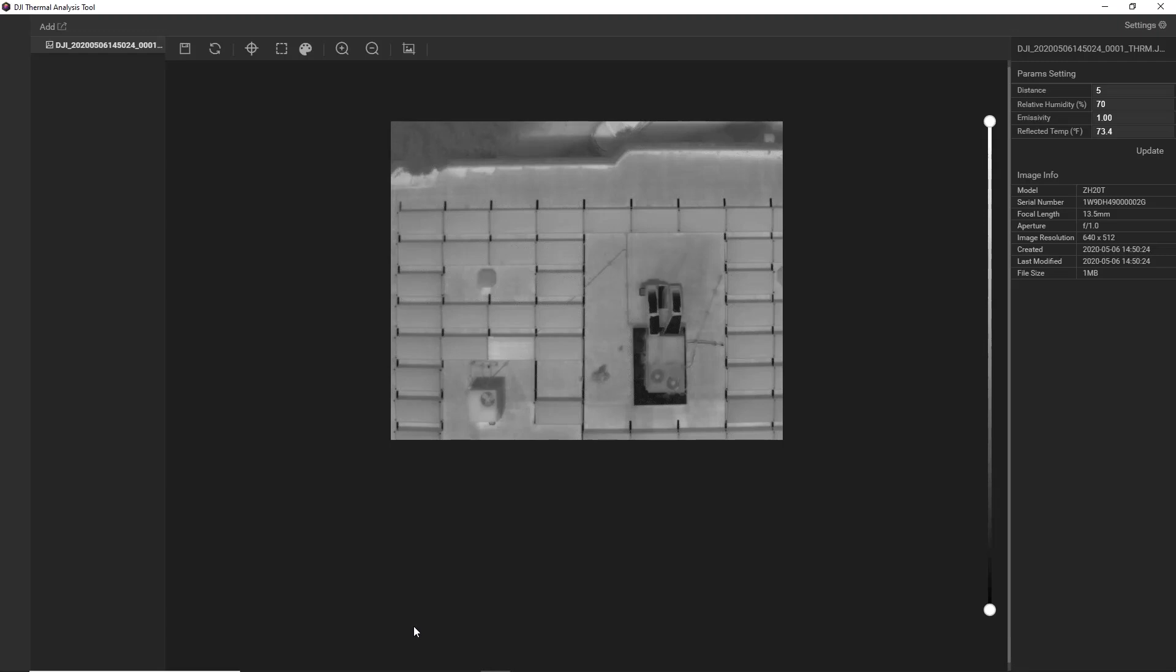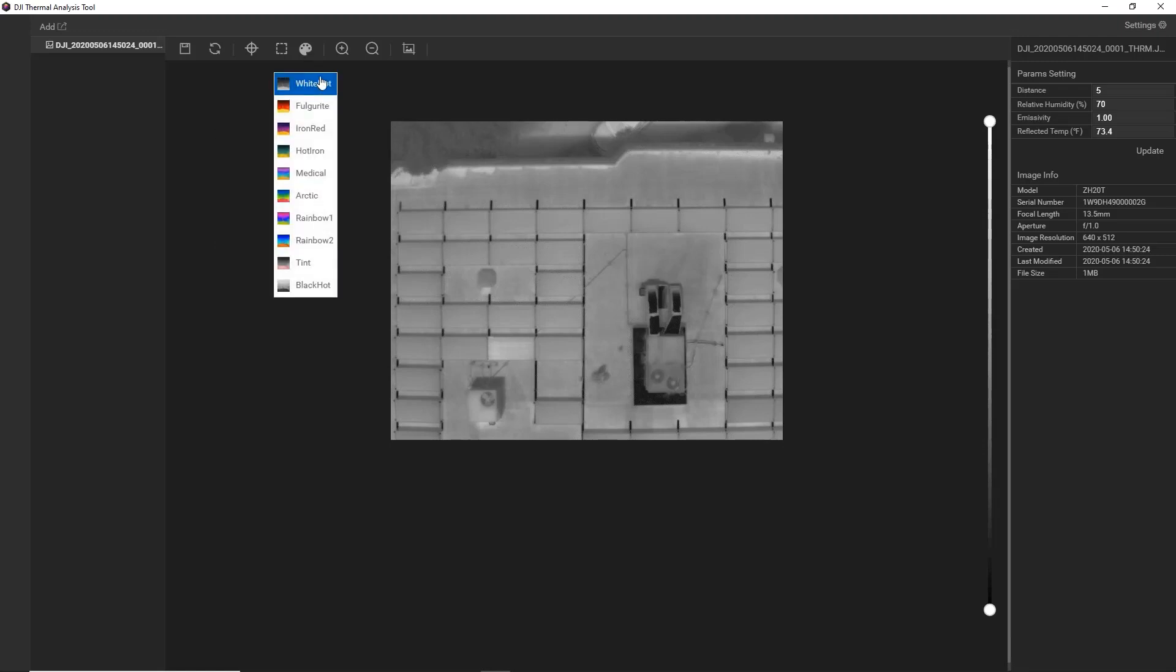So the first thing we'll do is quickly tune our image. We'll start by applying a palette. Now we're looking at white-hot, which is the most commonly used palette.